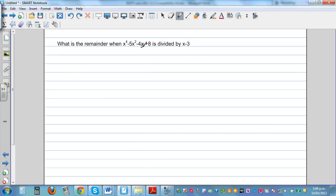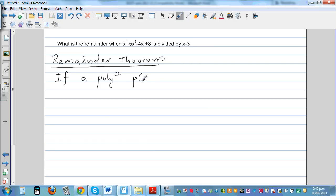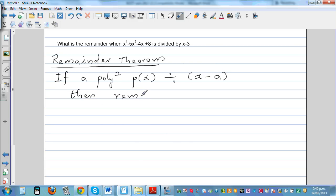What's the remainder when this polynomial is divided by x minus 3? According to the remainder theorem, if a polynomial p(x) is divided by x minus a, then the remainder is p(a).